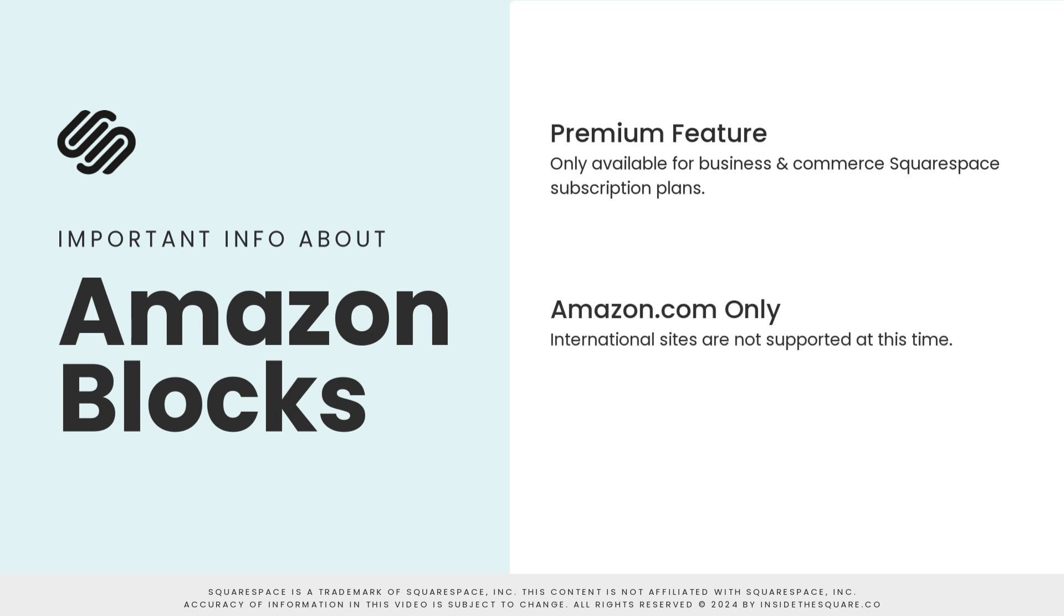This is also only available for Amazon.com. There's no international support for the Squarespace Amazon block at this time. That means you can show items from other Amazon sites like amazon.co.uk. You'll see an error message.